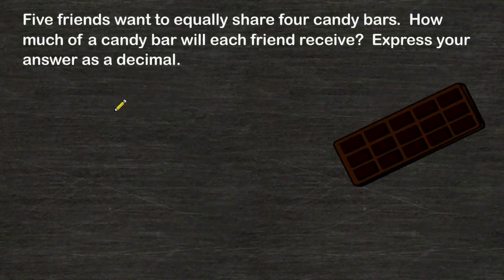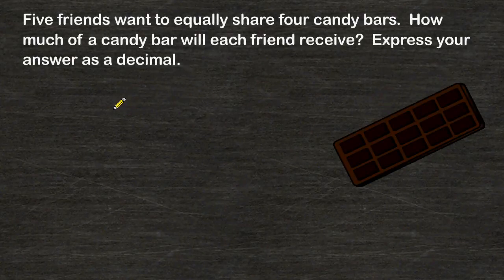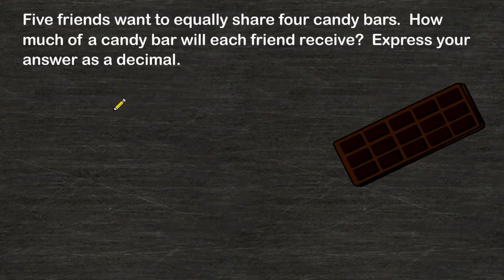In this problem, it reads that five friends want to equally share four candy bars. How much of a candy bar will each friend receive? The problem also wants us to express our answer using decimals.